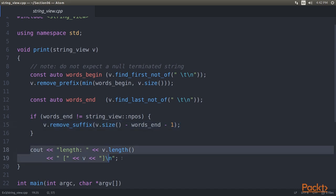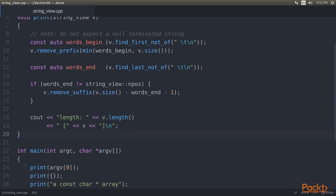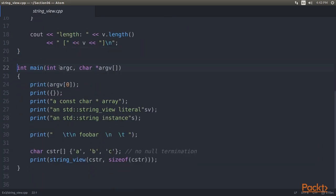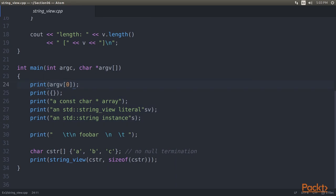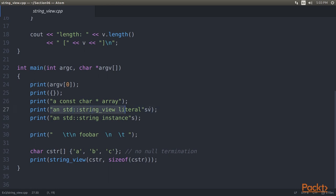Next, we can print the string view and its length. In our main function, we play around with the new print function by feeding it with completely different argument types. First, we give it a runtime char string from the argv pointer. At runtime, it contains the filename of our executable. Then we give it an empty string view instance. We then feed it with a C-style static character string. And in our fourth function, we provide it with a double quote sv literal, which constructs us a string view on the fly. And finally, we give it a string.